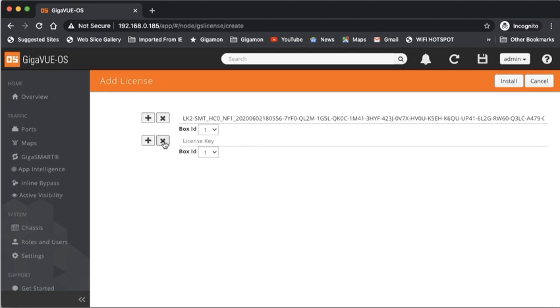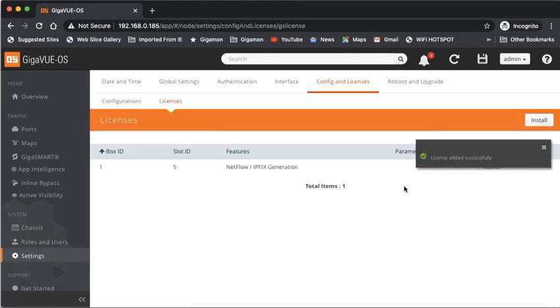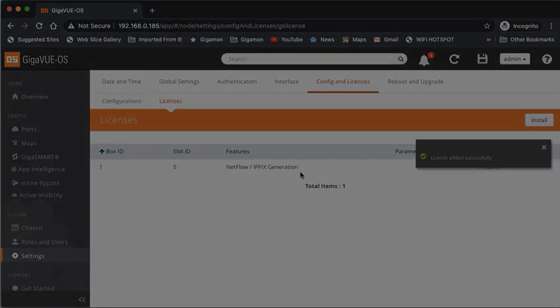In this case, I'm only doing one, so I'll have the line. I'll click install, and the license will come back and install, and you can see here that I am licensed.